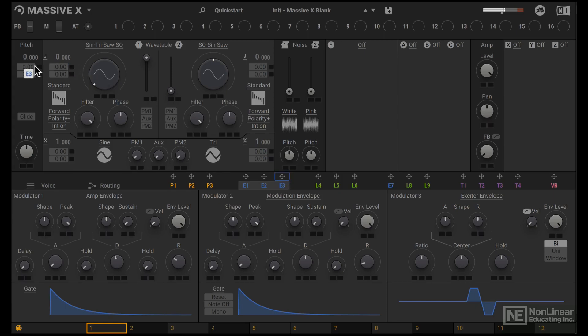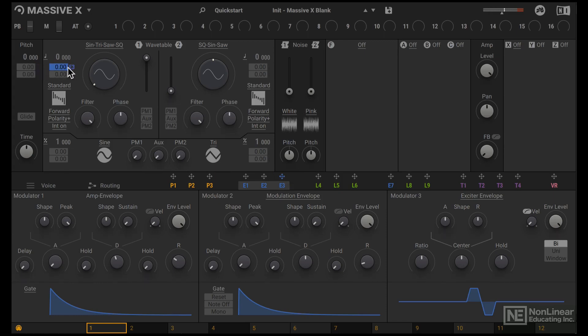I could also drop it on this master pitch here, since we're only using one oscillator. But I'll just drop it here. It's going to sound exactly the same. I'll increase the modulation amount by a large value, let's say 28 semitones.